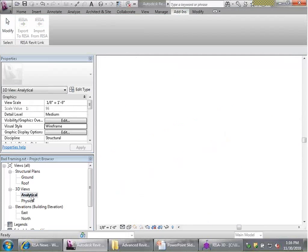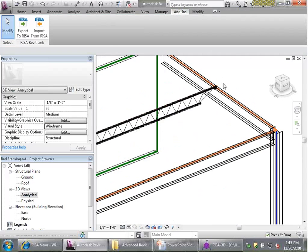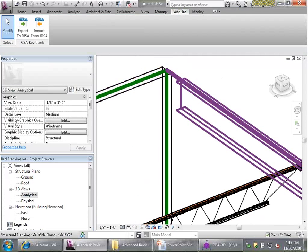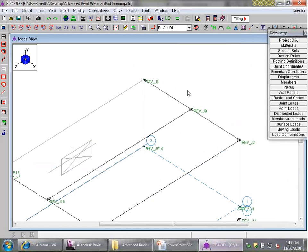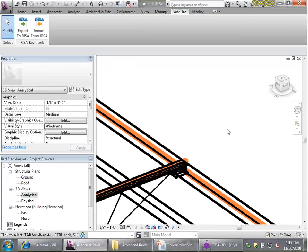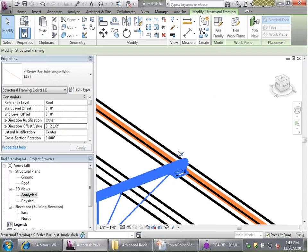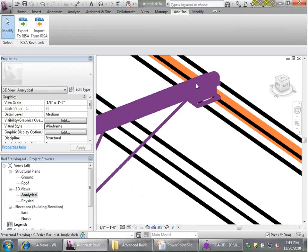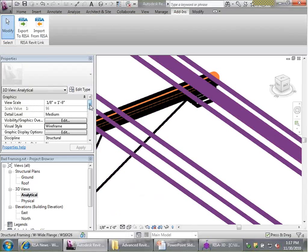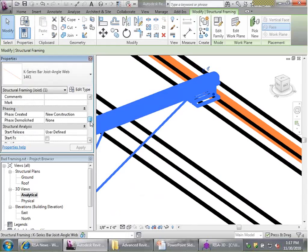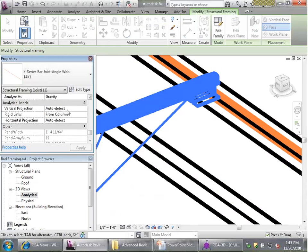If I flip to the analytical view, we'll see an orange line on the joist and on the beam representing the analytical portion. In RISA 3D we use stick modeling where the stick exists at the center of all members, and Revit has a similar analytical model. However, giving the 2.5-inch Z-direction offset still doesn't seem to have corrected the problem — the analytical line is still floating above the girder. Scrolling down in Revit properties, one aspect of this member is that its vertical projection is set to auto-detect.